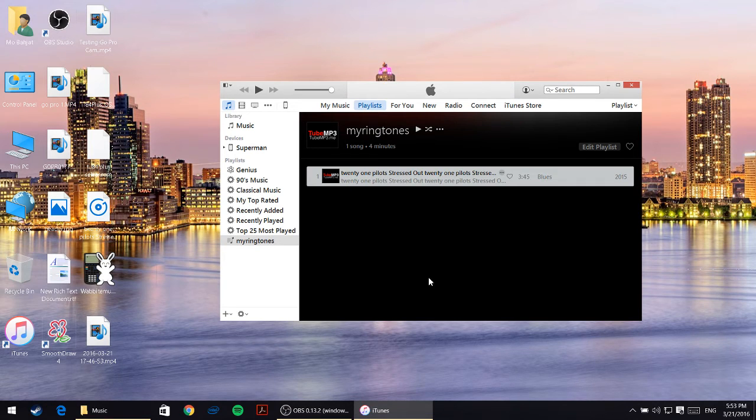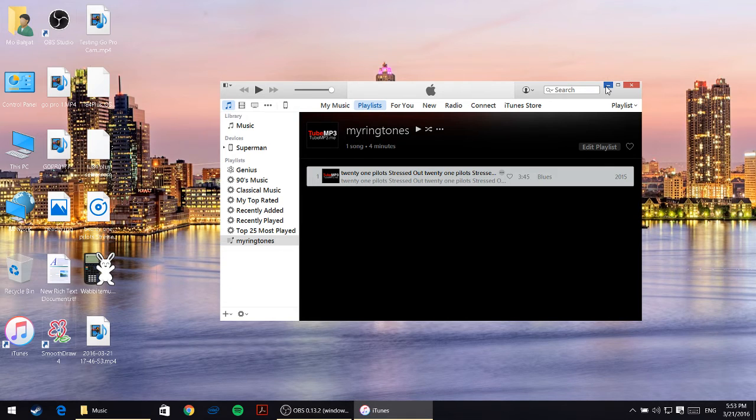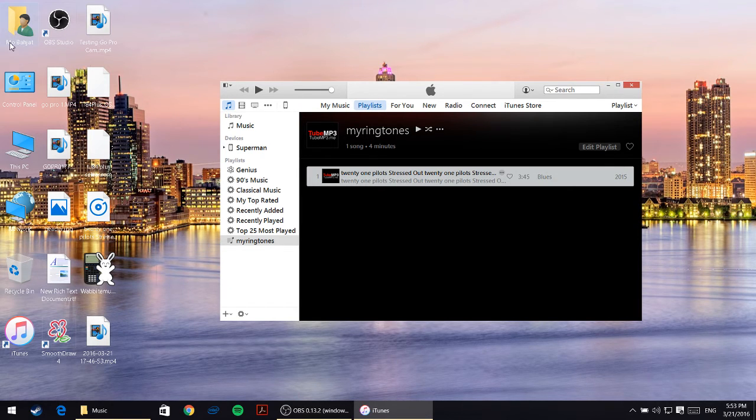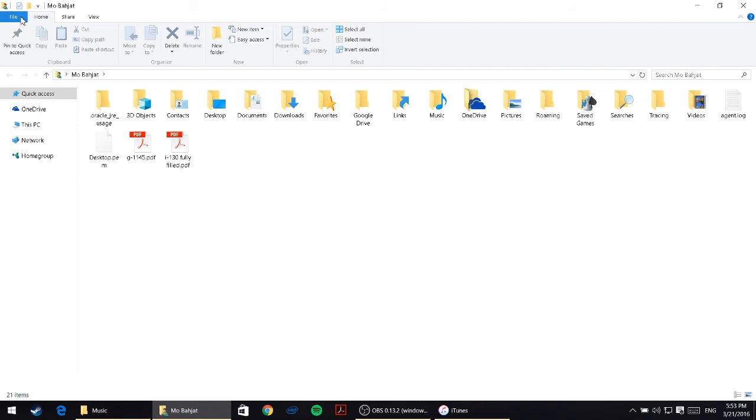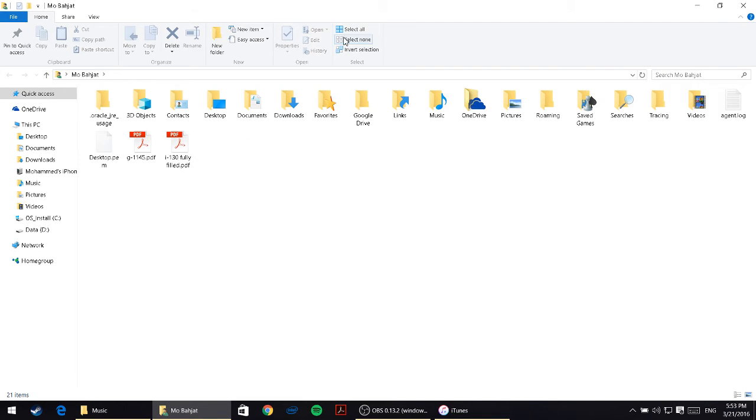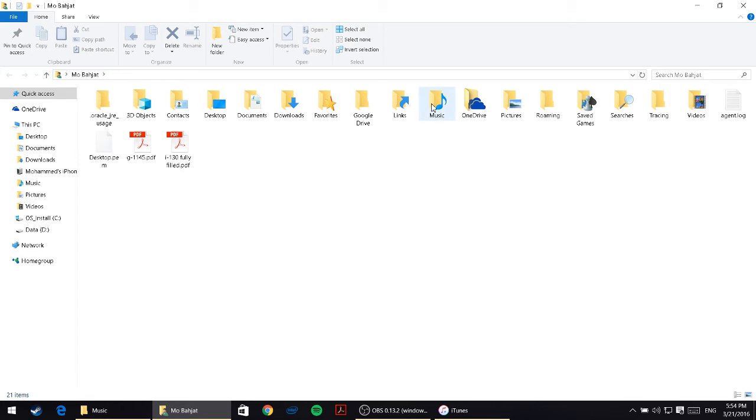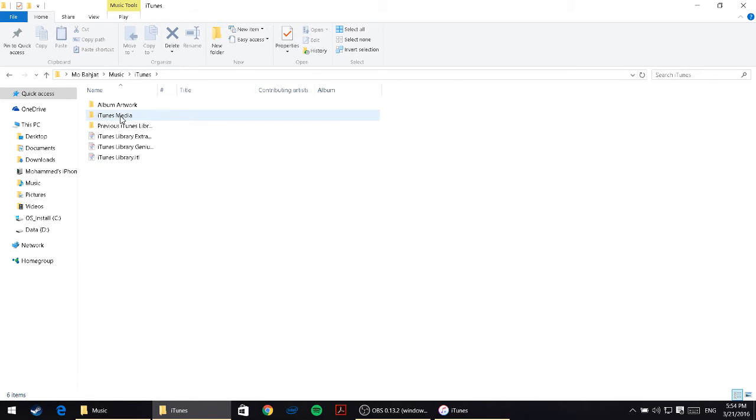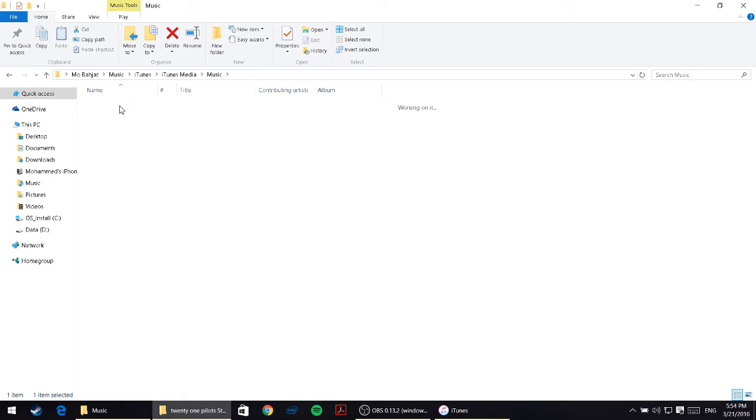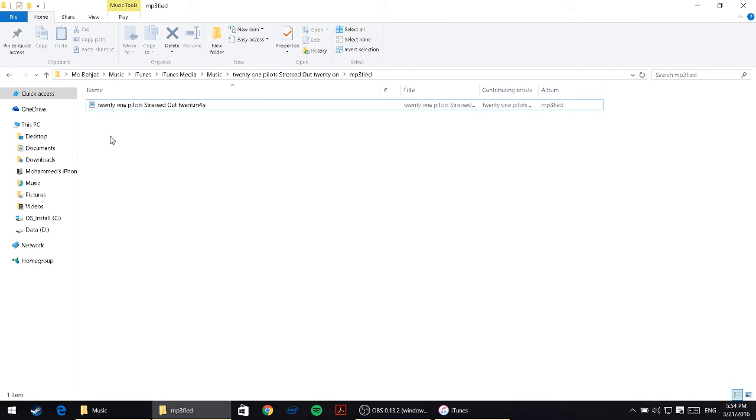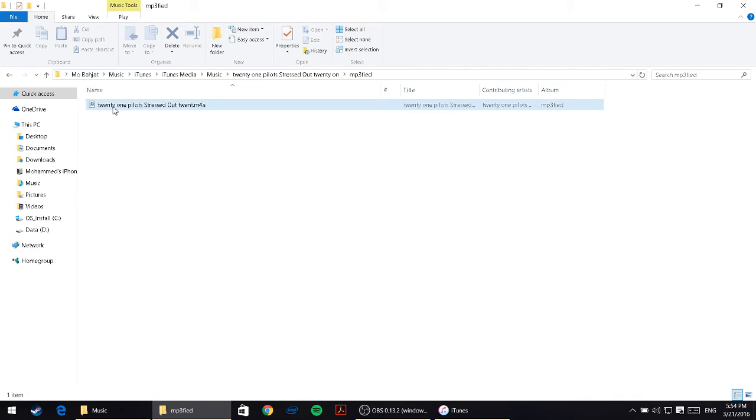You'll hear a blip probably. From here, go and open your documents, then click on music, iTunes, iTunes media, music, and then open all these folders till you get to this file.